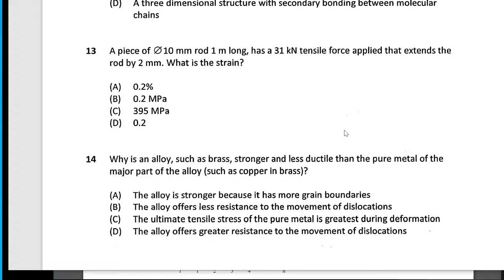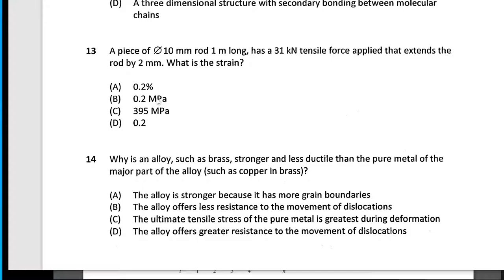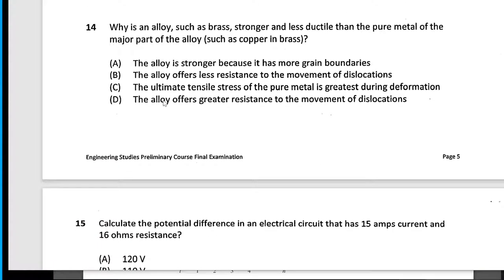Diameter one metre long has a tensile force — it's an E equals stress over strain question. What is the strain? It extends by this much — strain equals change in length divided by original length: E over L. You can write this as 2 over 1000, or 0.002, but that answer isn't there — or as 0.2%. Percentages are unitless numbers, not MPa. That's for stress — they try to trick you.